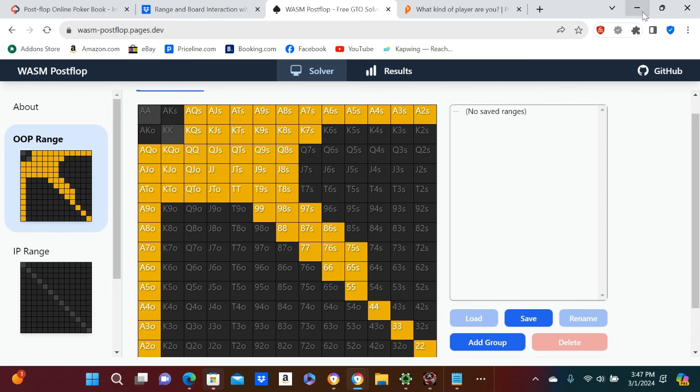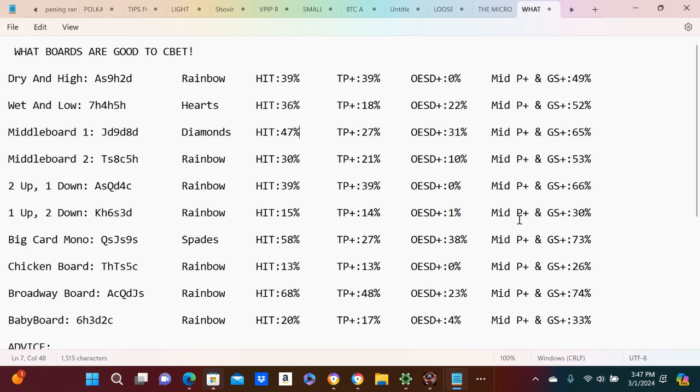But some boards are just... they hit you way harder. Like, that's good for a calling range. I mean, you have like 10-8 suited and things like that, so that's gonna hit that calling range really hard.